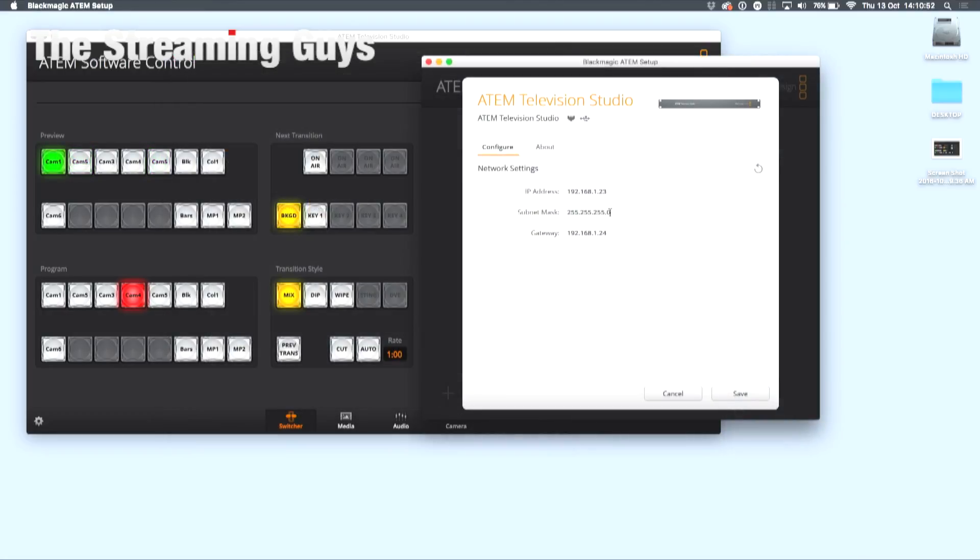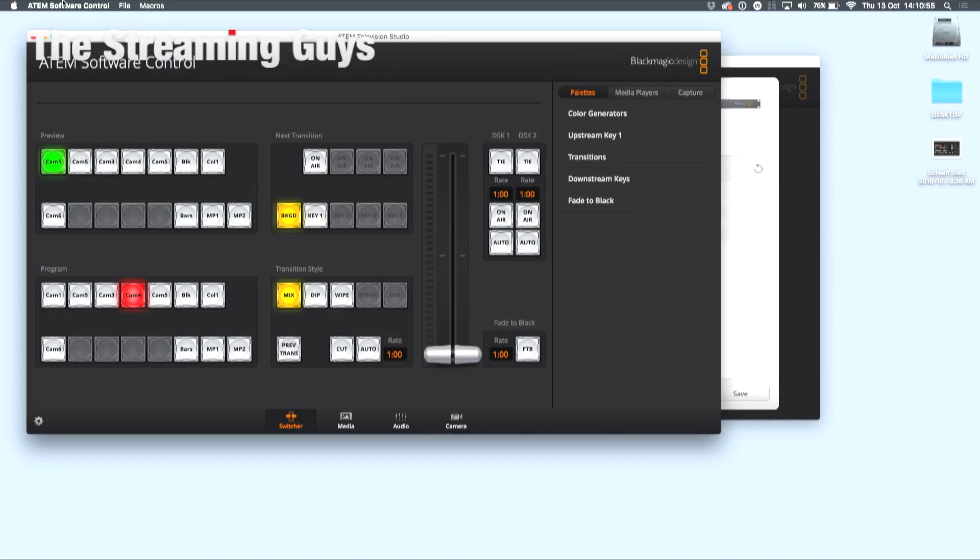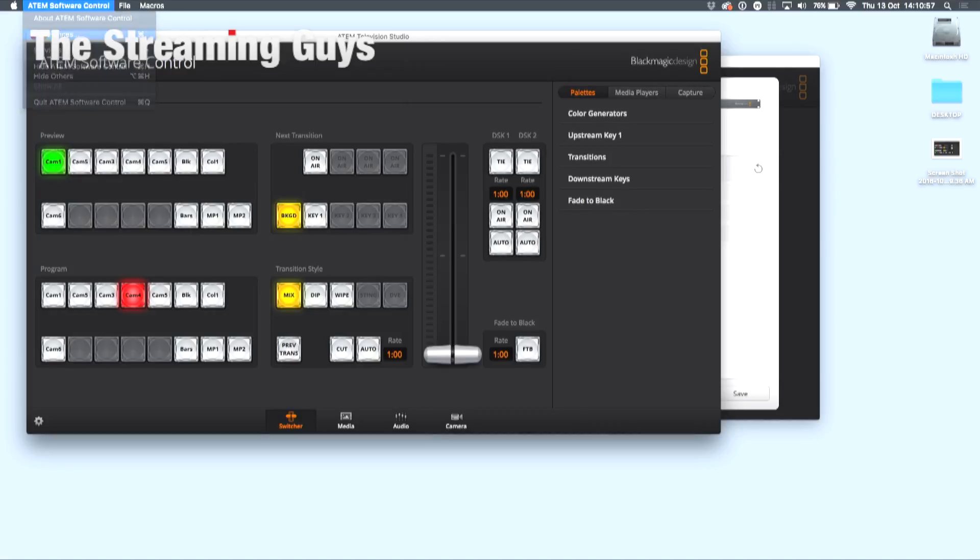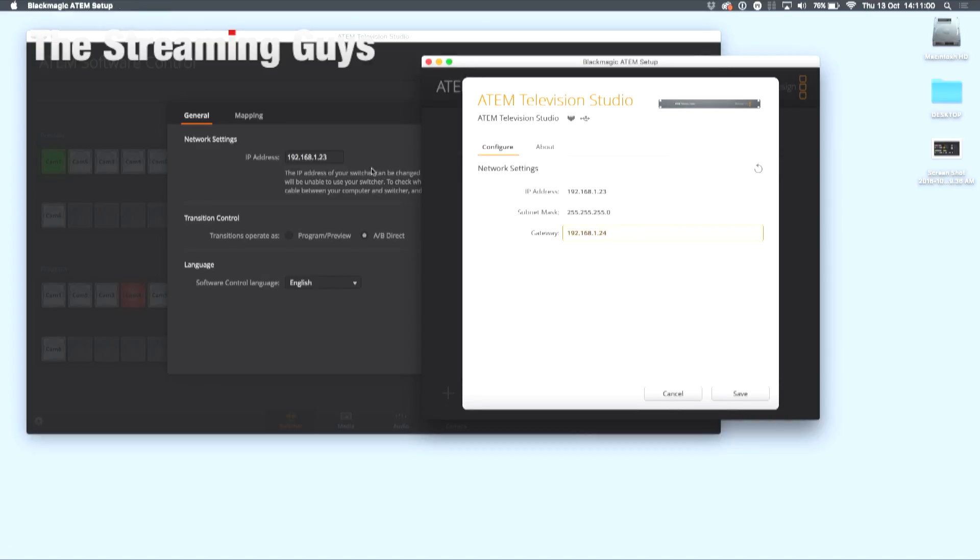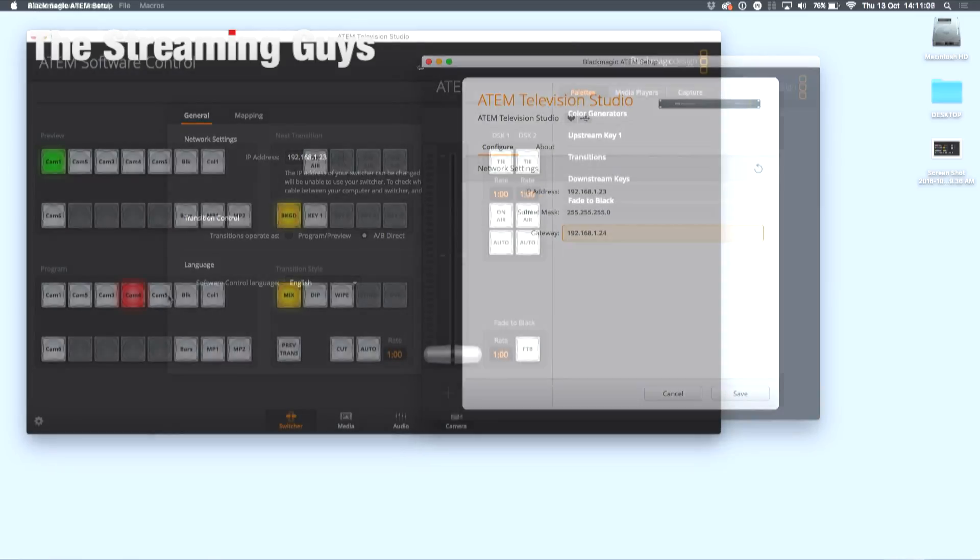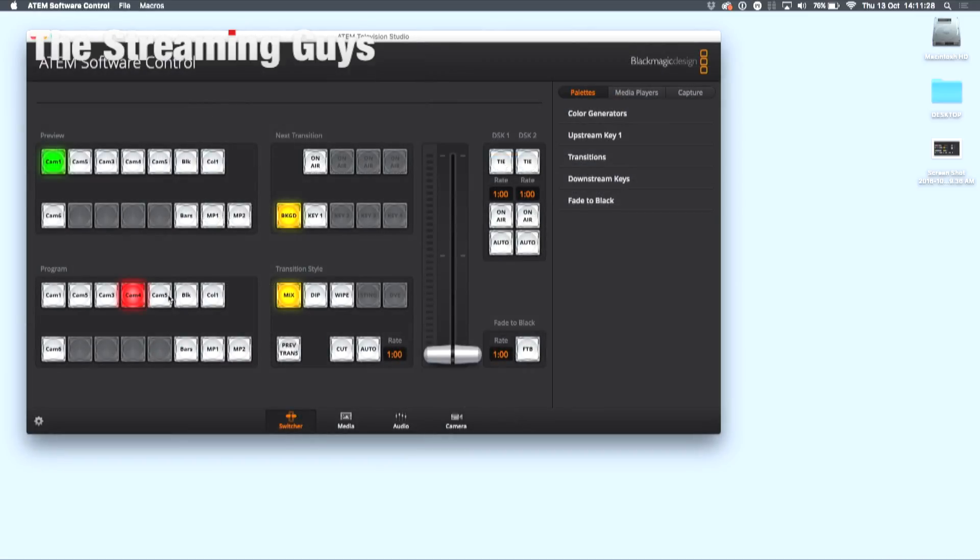Once your network has been set up, head over to ATEM software control preferences and make sure your IP address matches the IP address in the setup window. You should be able to communicate with your software control here, and this is the first step to getting your wireless network set up.